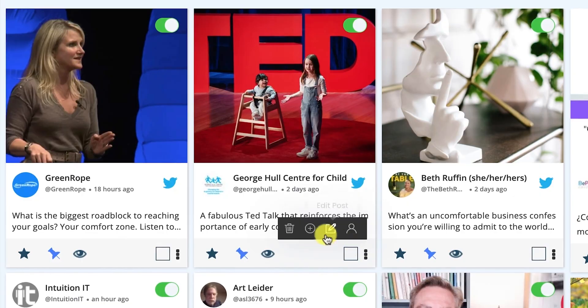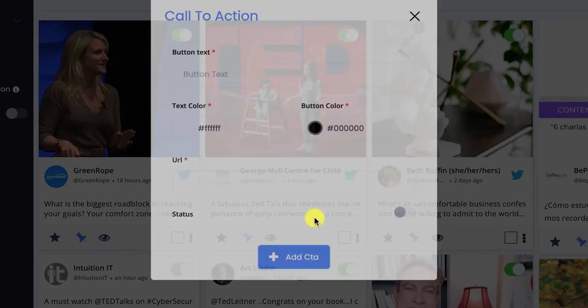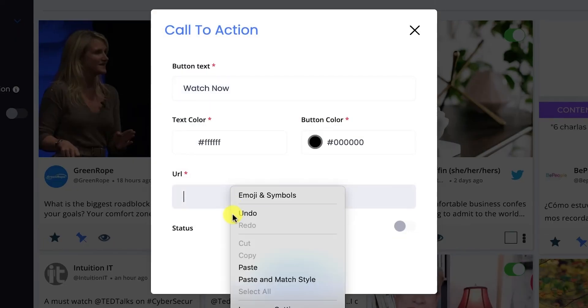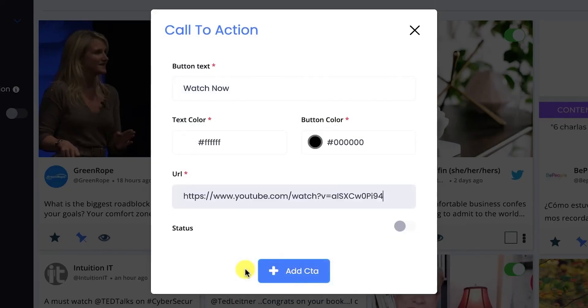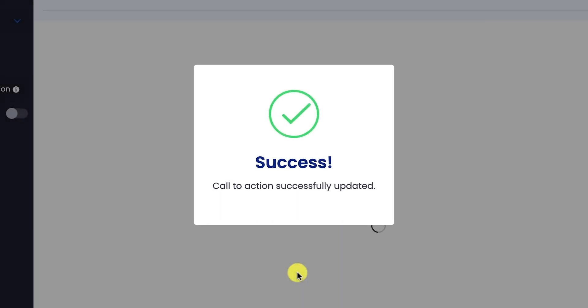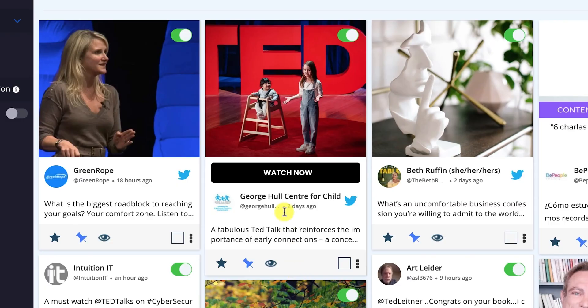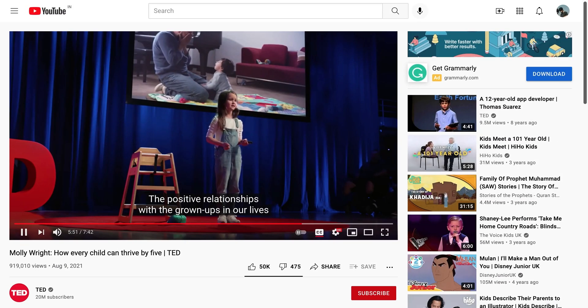You can also add a custom CTA button with a link on your social feeds to make them clickable or actionable. For example, a Watch Now button with a link to a YouTube video.